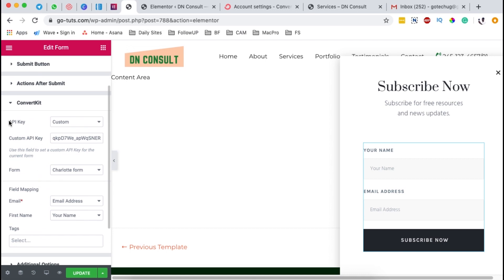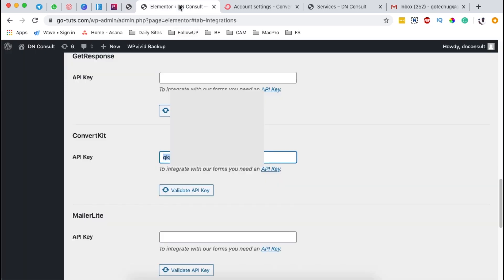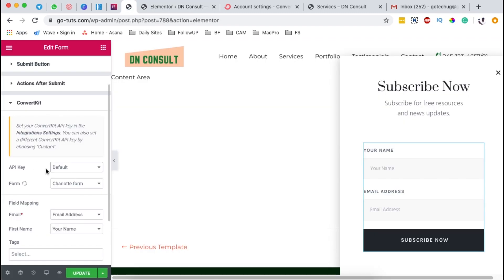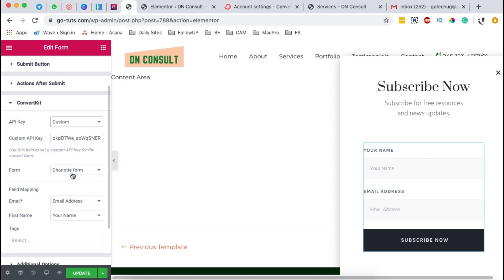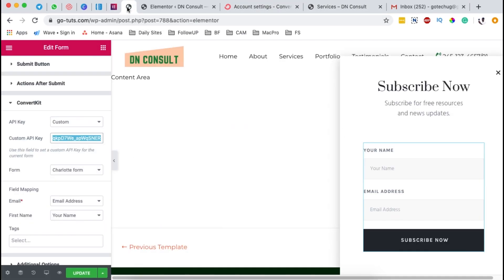And of course, here you have another option to enter in your API key. So the first one is default. The default API key will automatically echo the API key that we have entered right here. That is if you have already saved. And that means that you won't have to enter in an API key at this step. However, if you want to use another account or to feed in your API key directly on this form, well and good. You can simply come back to ConvertKit, copy your API key, come back to Elementor and then paste in your API key right over there.